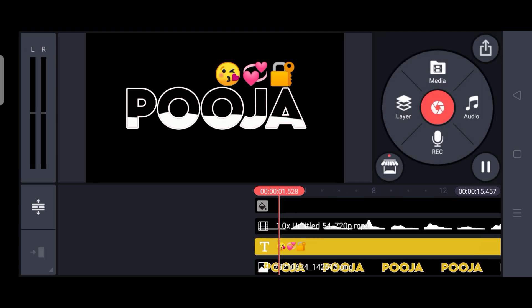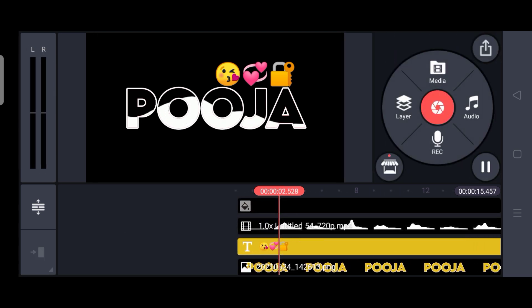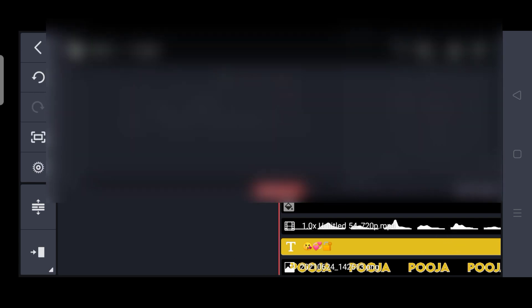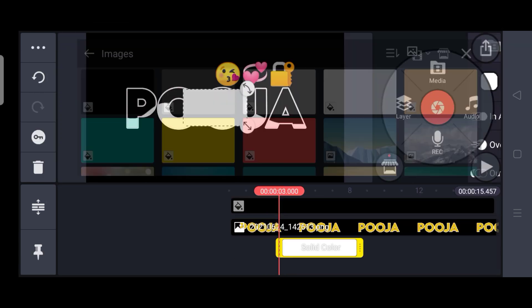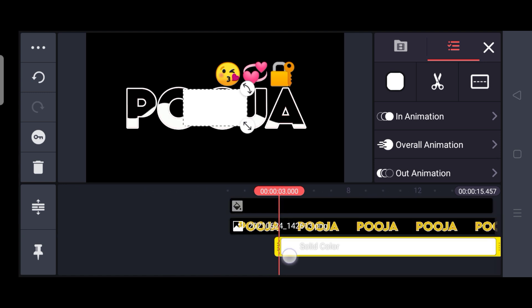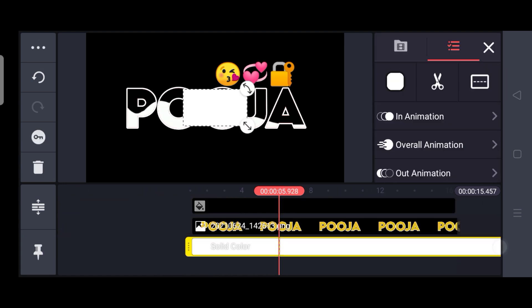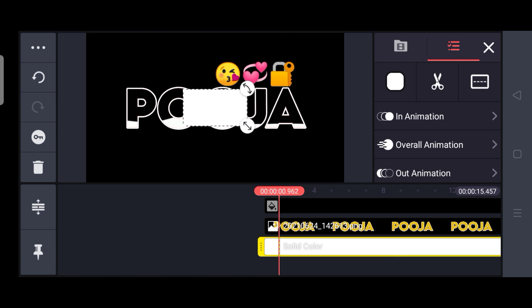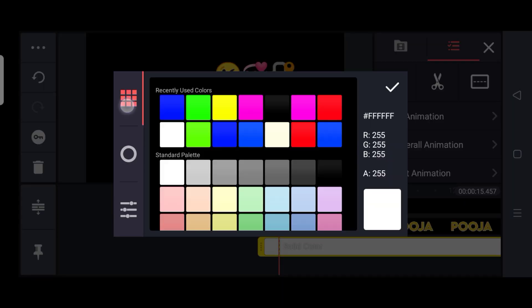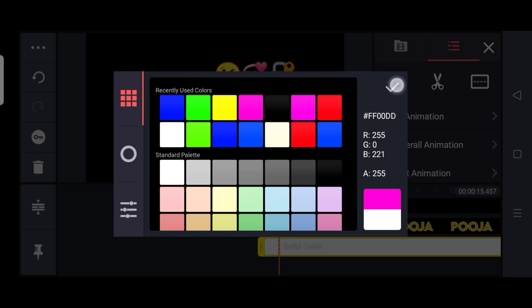This will show the wave effect. Click on the layer and the media. Click on the background and click on the background. Click on the starting ending. Click on the layer and click on the color. Click on the color and select it.